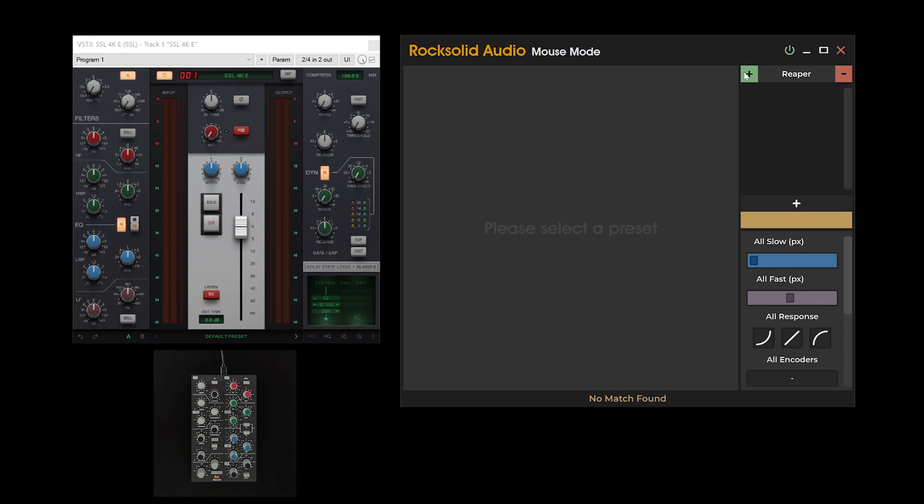For example, presets designed for Ableton are unlikely to function in Pro Tools. It is crucial to ensure that mouse mode is set to the currently selected folder to properly detect the relevant presets.